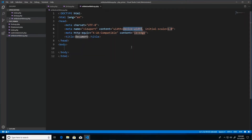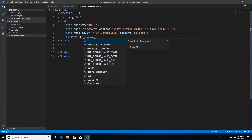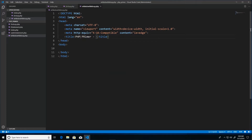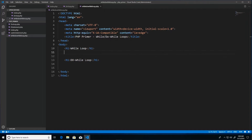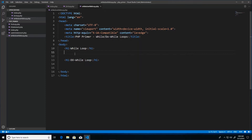We'll create a new file called while-do-while.php and set up our HTML template with the document title 'While/Do-While Loops'. The page is prepped with two h1 tags — one for the while loop section and one for the do-while section — so we'll be looking at them in separate code blocks and seeing how similar they are.